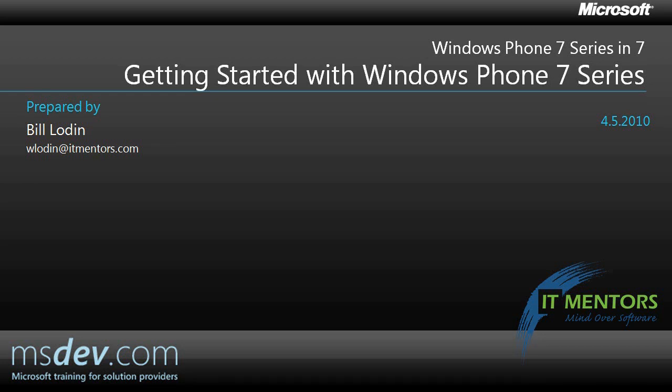Welcome to Getting Started with Windows Phone 7 Series. My name is Bill Oden, and in the next few minutes, I'm going to show you everything you need to do to get started developing for the next generation of Windows Phone.